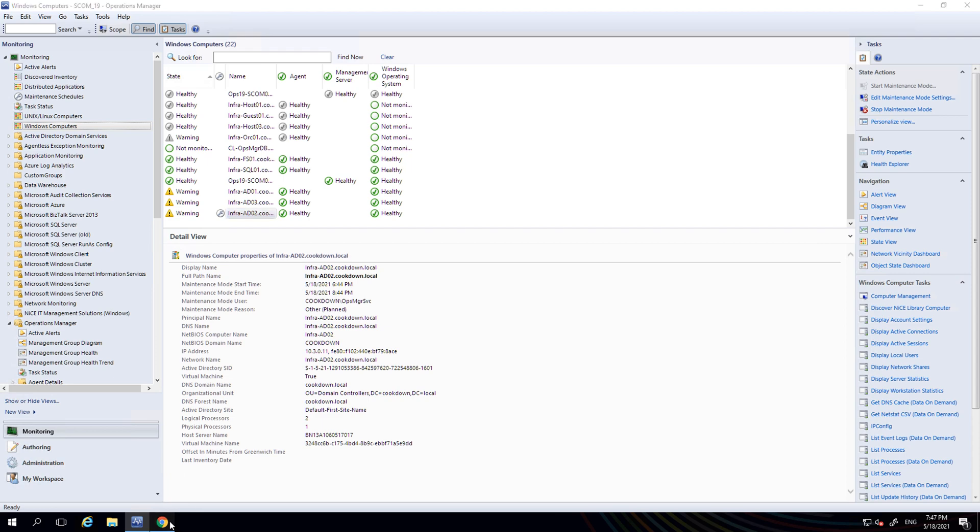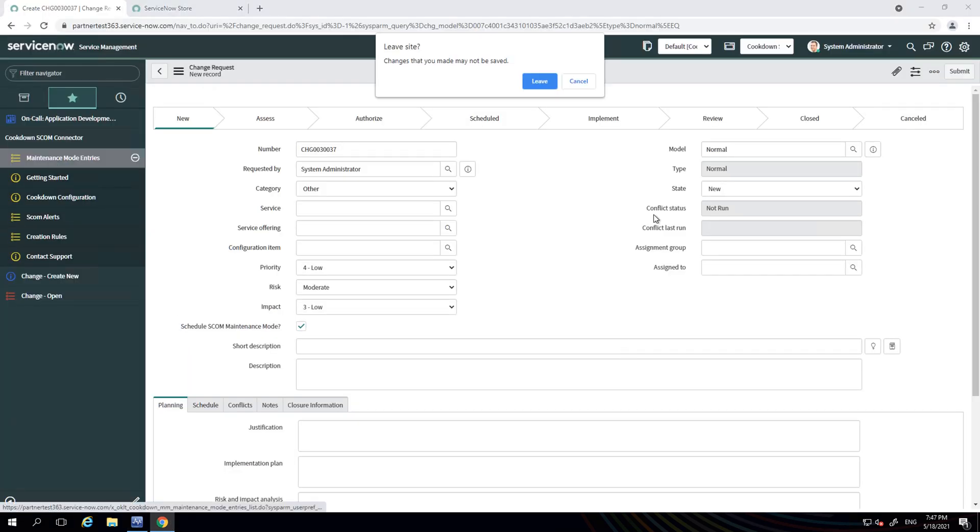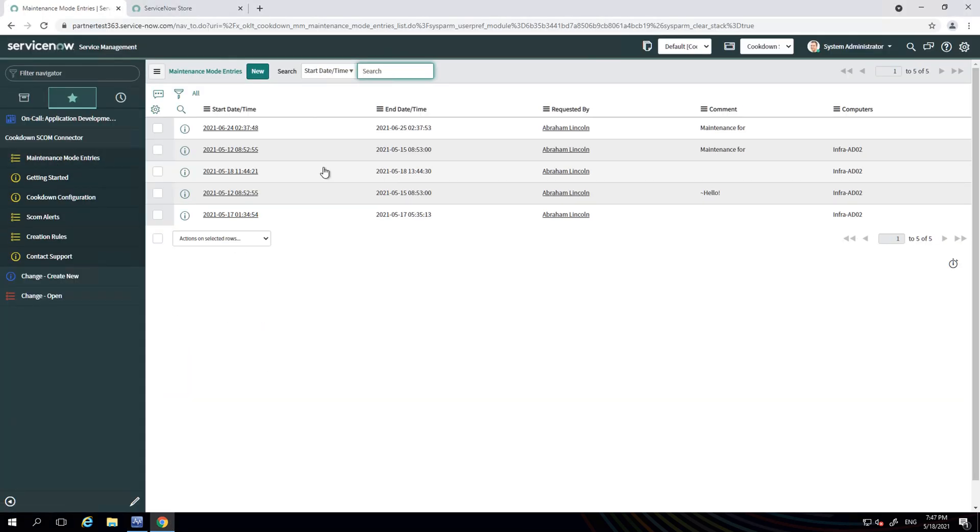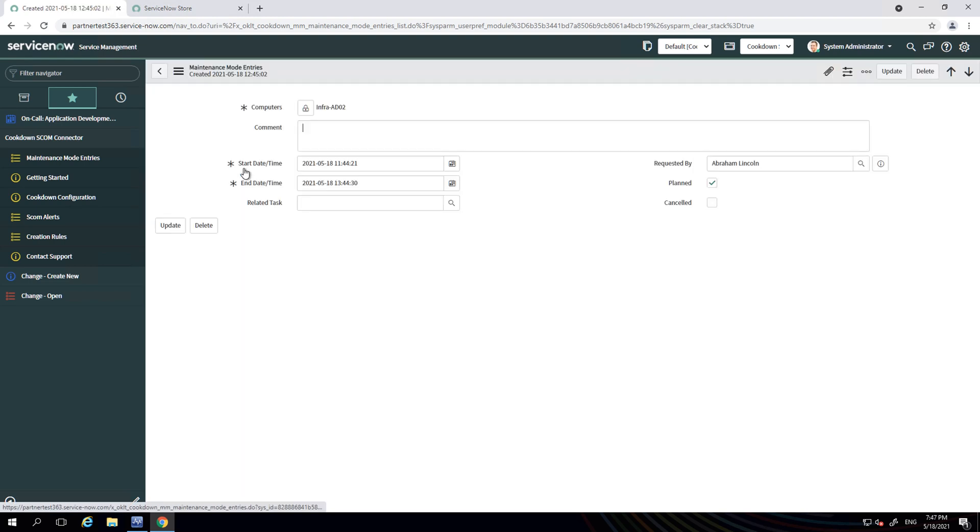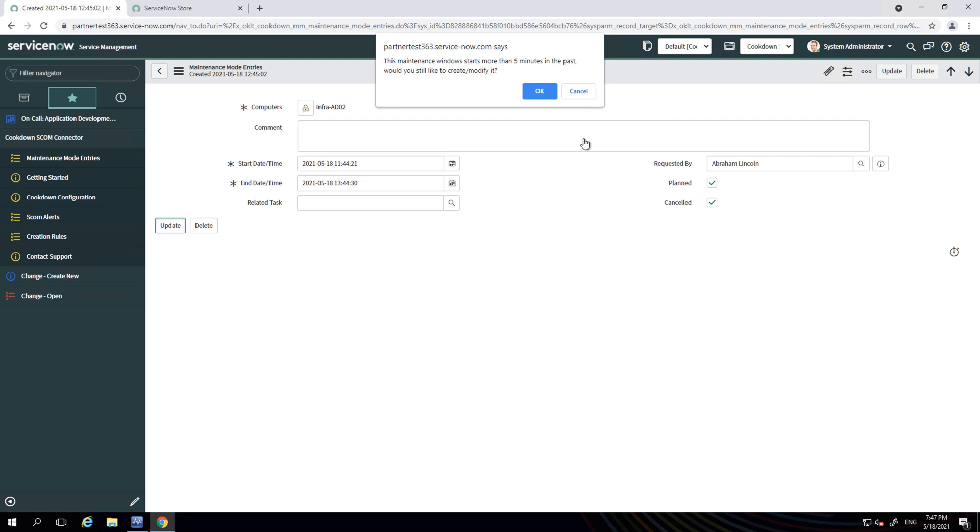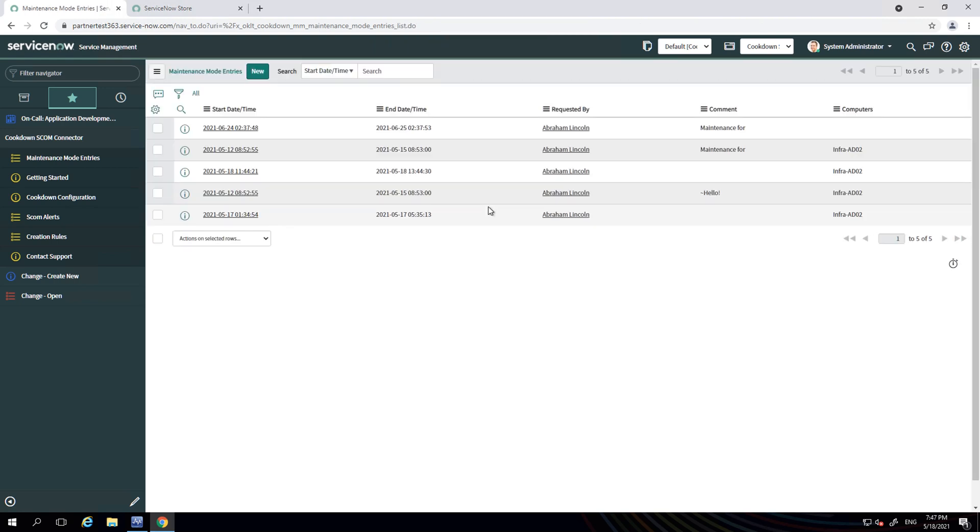It's also possible to cancel maintenance mode from inside ServiceNow. So let's say now that my maintenance mode window, we changed our minds on it, we don't want to do it. We would come in here, hit the cancelled checkbox and go update, and the next time that SCOM checks in with ServiceNow to get an update, it will realize this is cancelled and cancel maintenance mode.